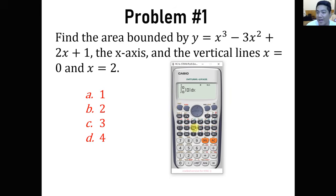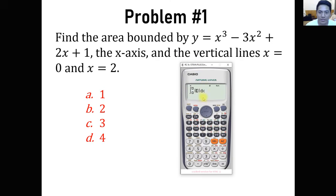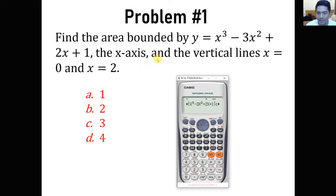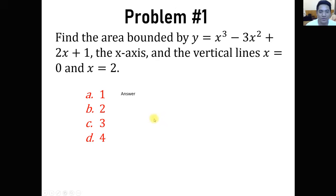The purpose of doing that is because we are getting the area and there is no negative area — that is what we are avoiding so that we always get positive values. So don't forget the absolute sign. We are just going to input the function: x cubed minus 3x squared plus 2x plus 1, and we already have the limits from 0 to 2. Click equal sign and therefore we have 2 as our answer.